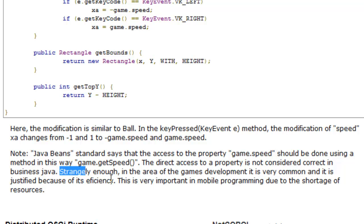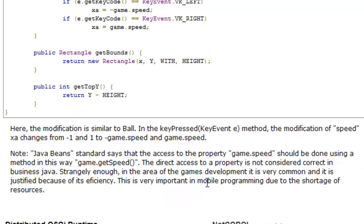Strangely enough, in the area of games development it is very common and it is justified because of its efficiency. This is very important in mobile programming due to the shortage of resources as CPU and memory.